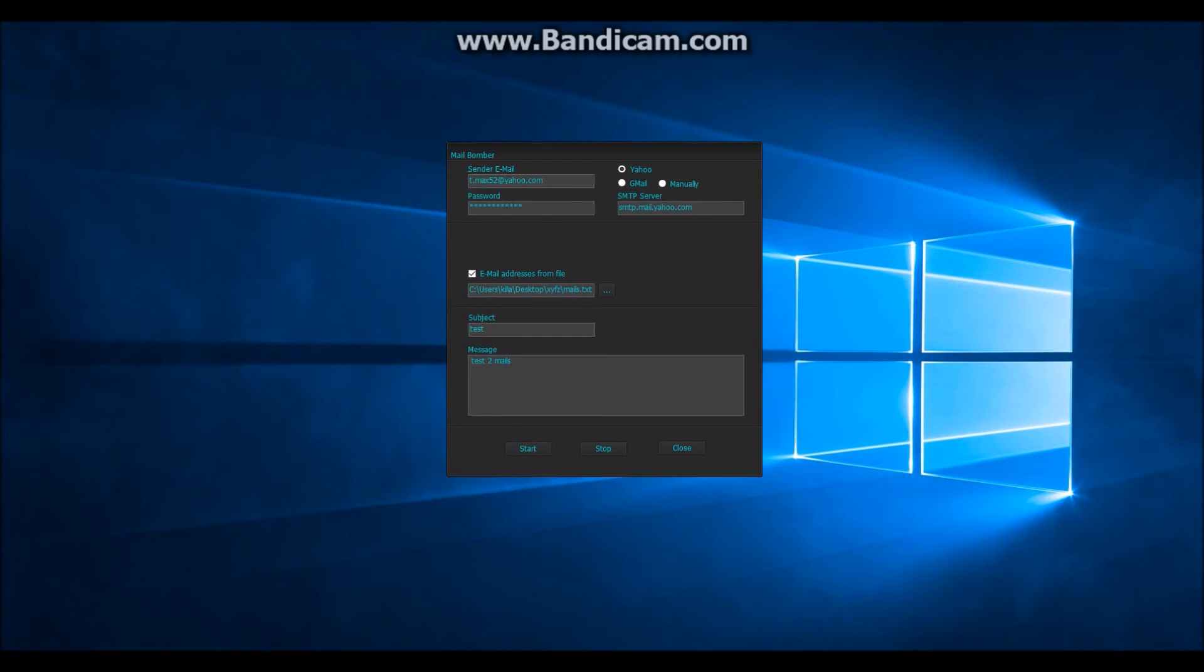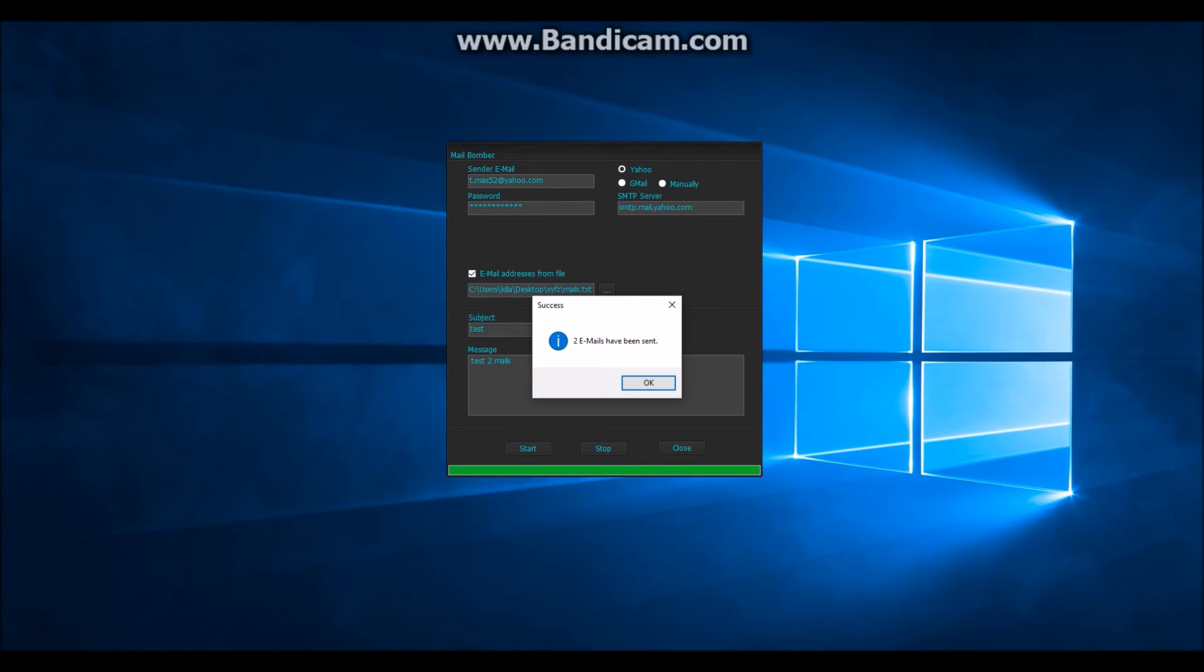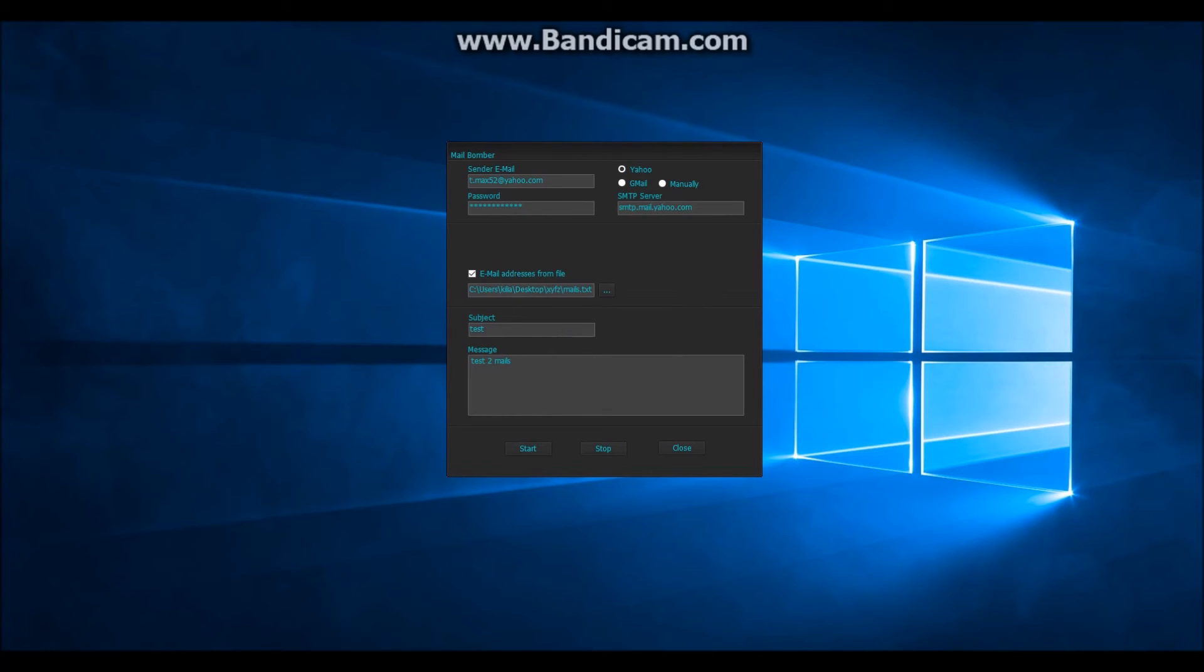And now we should send 2 emails because we have 2 addresses in the file.